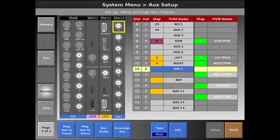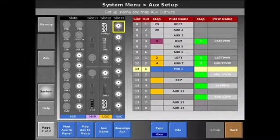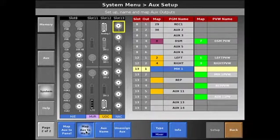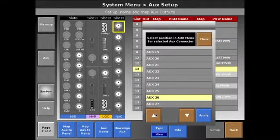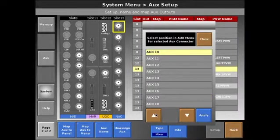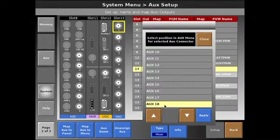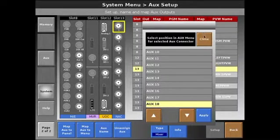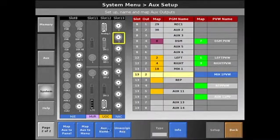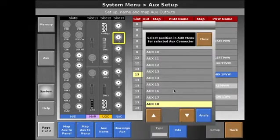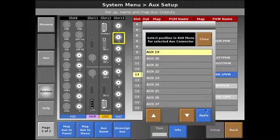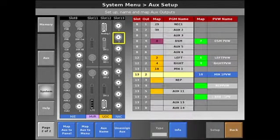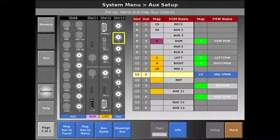We also can map our universal output mixers the same way. I'm going to map these mixers to the menu, however, above 16. So for instance, I can map these to 18 and 19. And you can continue on mapping your auxes in this same manner.